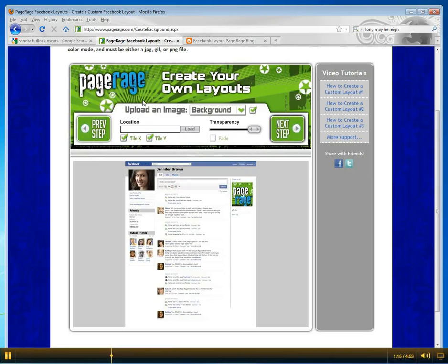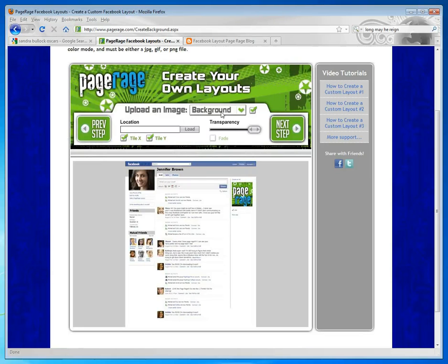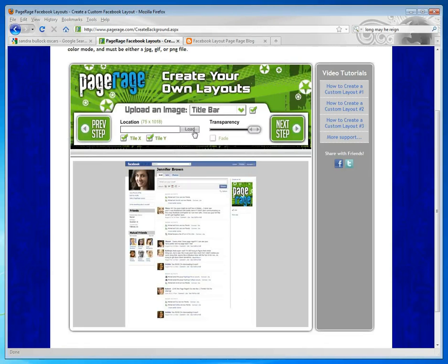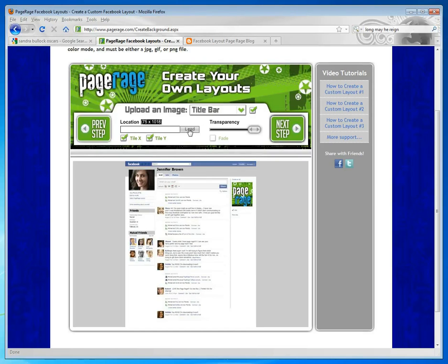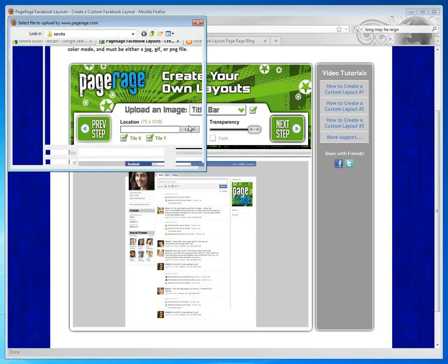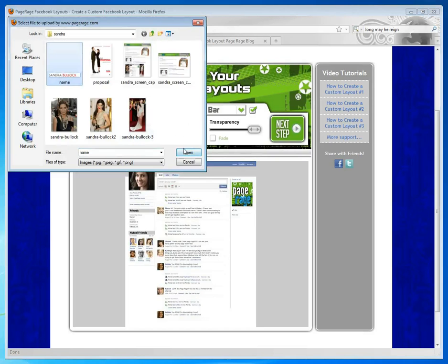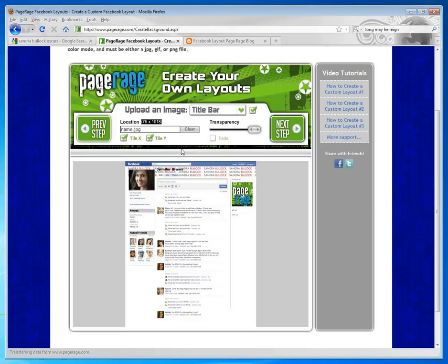Now the next step is to upload images. We don't have a background image, so we're just going to go straight to title bar. If you look up here, you can see that these are the actual dimensions of the title bar area. You can choose an image that fills those dimensions completely, or you can choose an image that you can repeat.